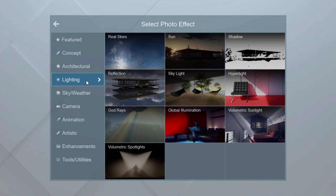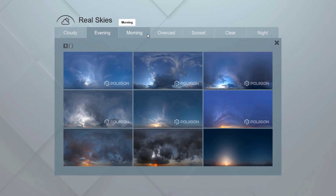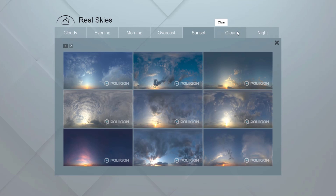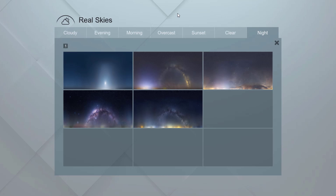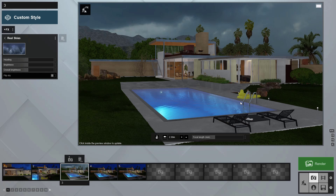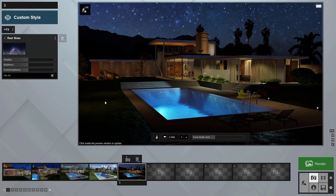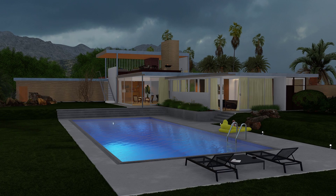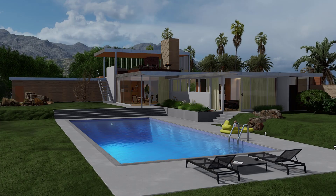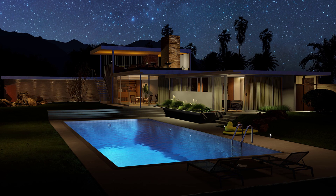The best effect to start with is real skies. This will set the mood of the entire image with beautiful natural lighting. There are about 60 real skies with pre-configured skylight settings. Let's start by building out three different custom styles, or effect stacks: a rainy morning, a sunny afternoon, and a starry night. We can completely change the emotion and feeling of the scene by simply adding a different real sky. Nothing else.